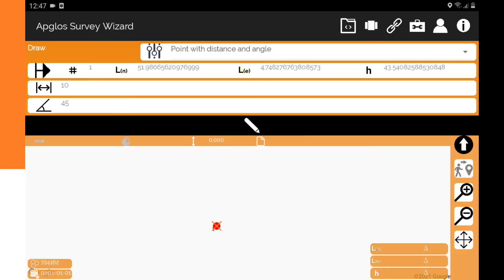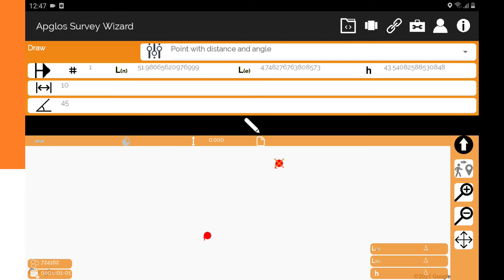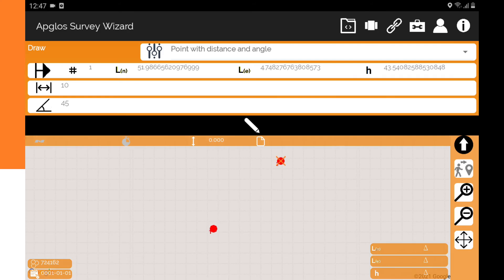Then the only thing I have to do is to click on the draw button and you see that a new point is added to the drawing. That is 10 meters from the first point, the point that we selected, and it is at an angle of 45.